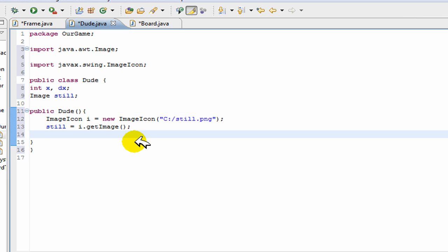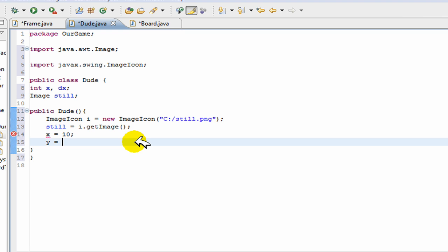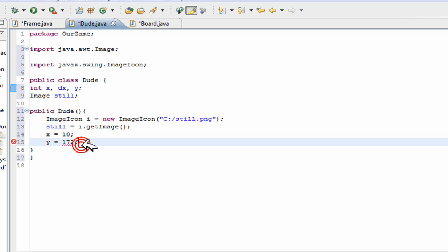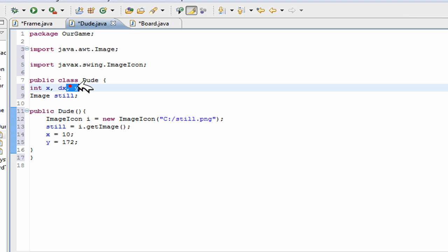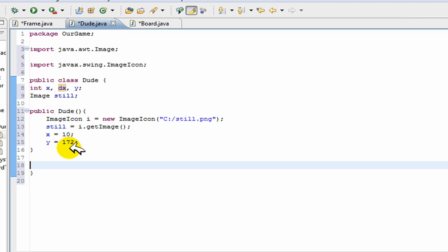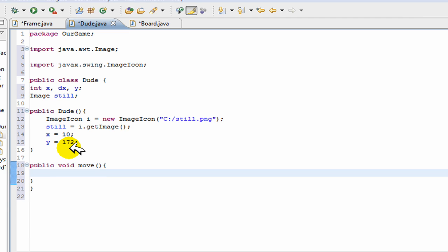And we're going to set our initial x coordinate as 10 and our y coordinate as 172. Actually we should also have a y variable here. So this is our x and y coordinates and this is our change in x. We don't have any change in y because I'm not adding jump in this program, but you'll see how easy jump is to do once you see how easy this is. Now this is our move method - it represents the change that you have, so x is equal to x plus dx. Dx is just a movement, so x plus the amount you moved.